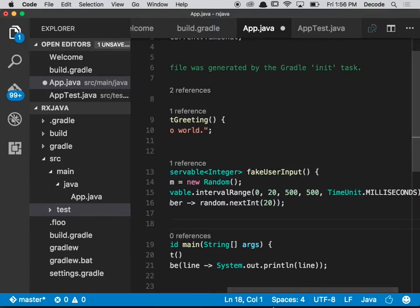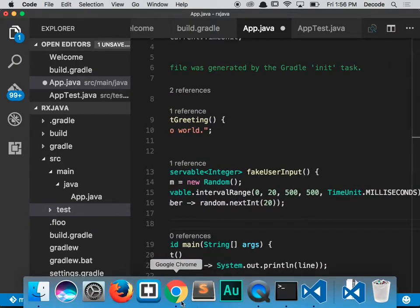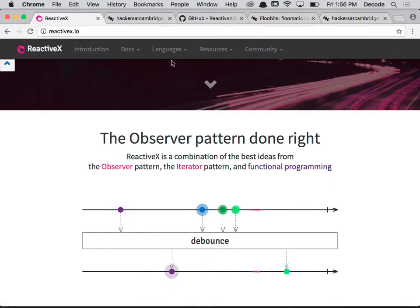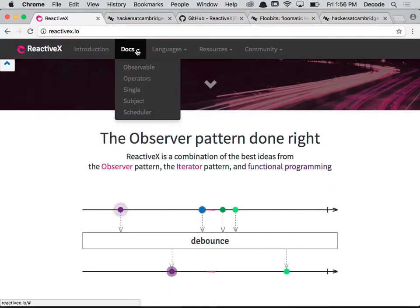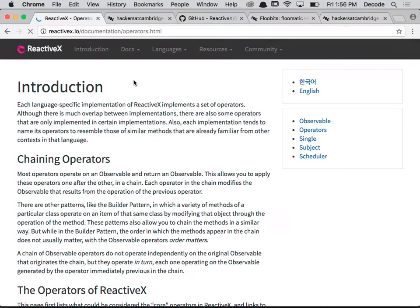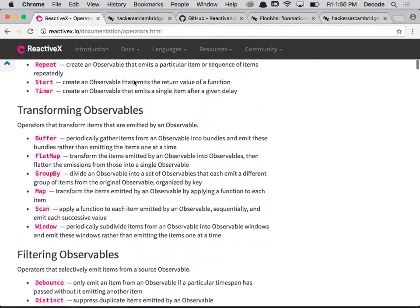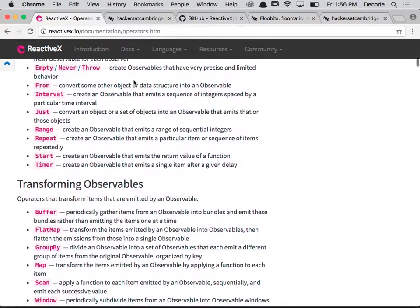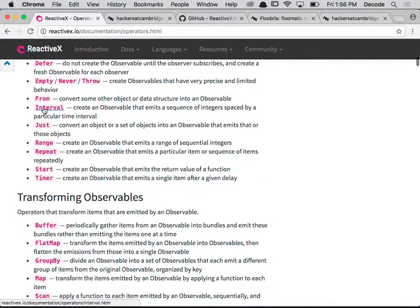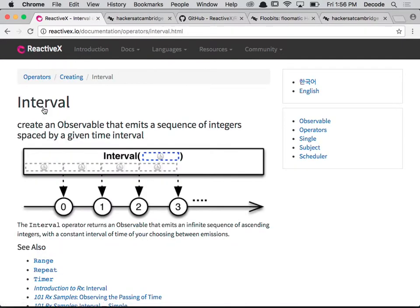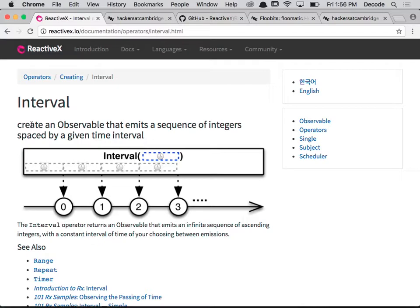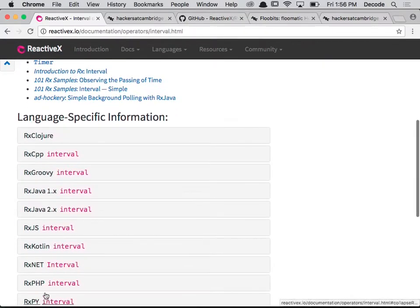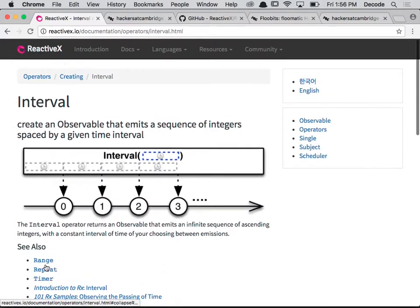So to get a better idea of what interval does, we can fire off to the ReactiveX website and then go to the docs. For example, they've got all the operators in here and all the stuff that you ever want to know. There's an interval section, and it comes with its own marble diagrams. Interval says create an observable that emits a sequence of integers spaced by a given time interval - well that's exactly what we want. And there's some docs down here for particular bits and pieces.